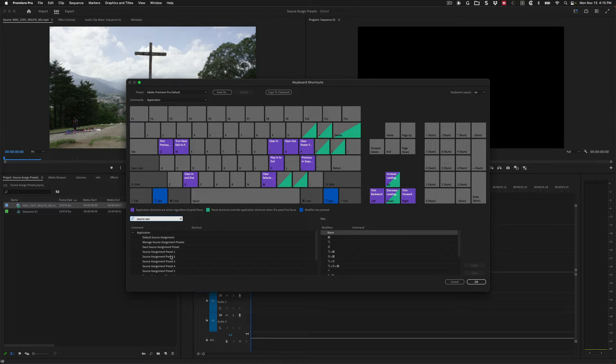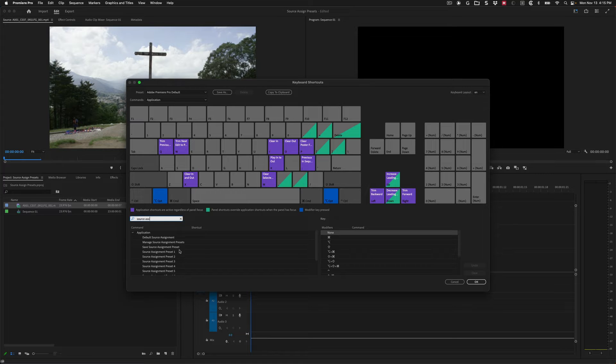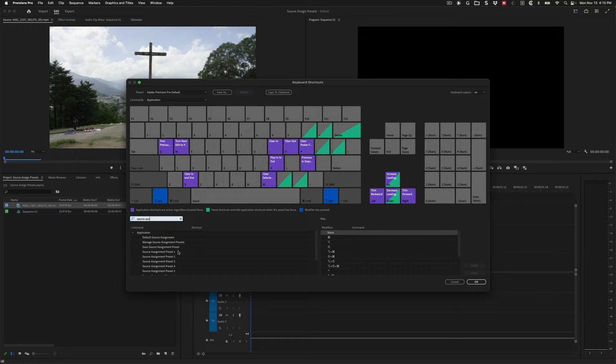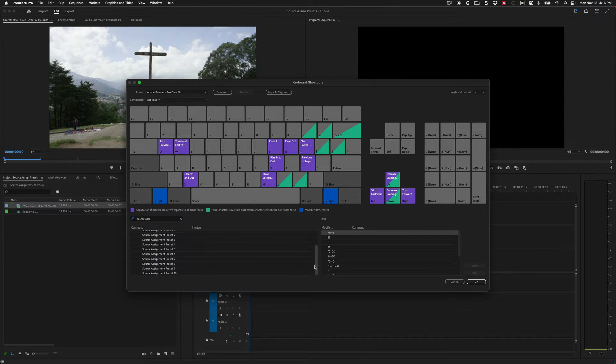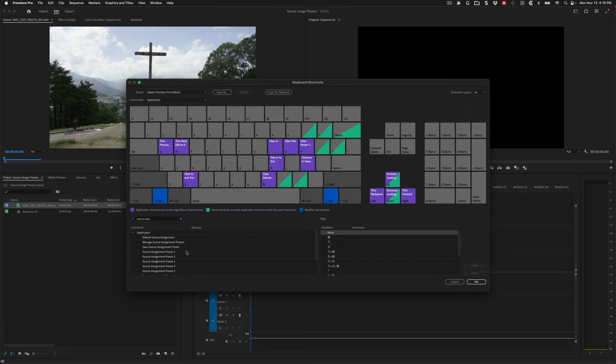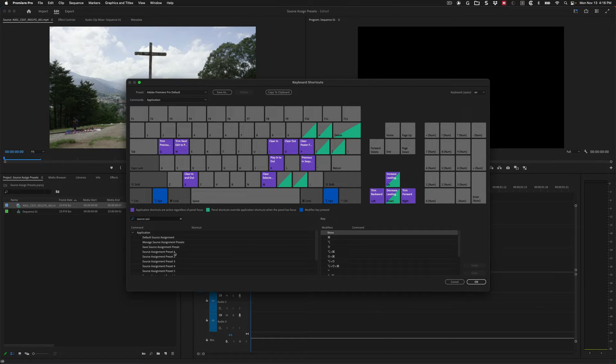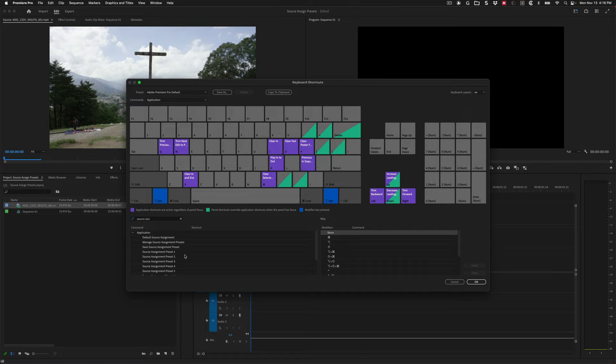I'm going to type in source assignment. There it is. So you can see source assignment preset one, and I'm just going to grab three of these. Most of the time I'm using maybe three video and three audio tracks. If you need more than that, you could make up to 10 of these. But the way I'm going to do it is preset one targets A1V1, preset two A2V2, and so on.